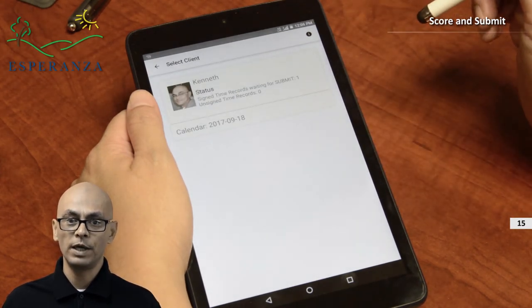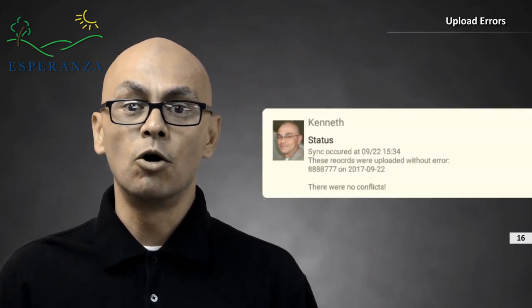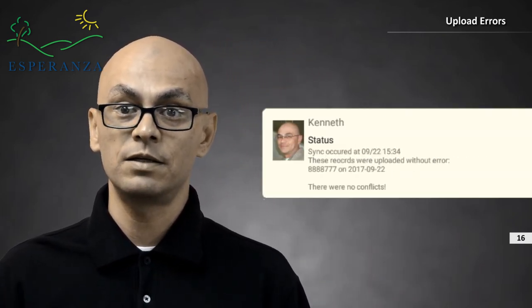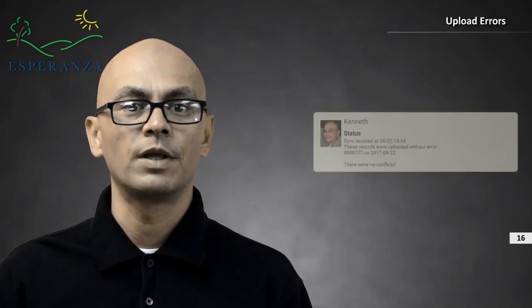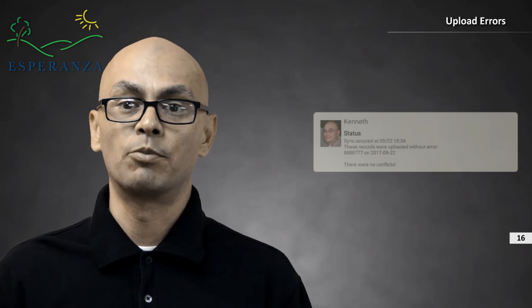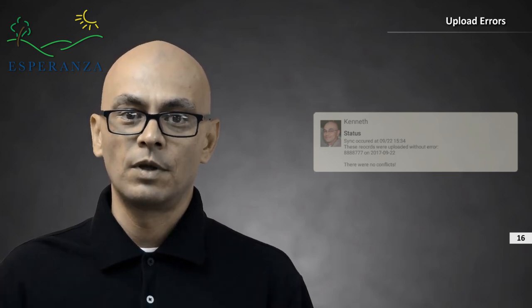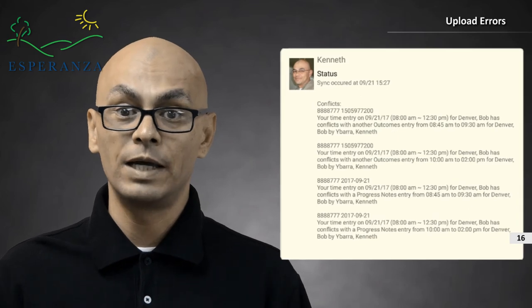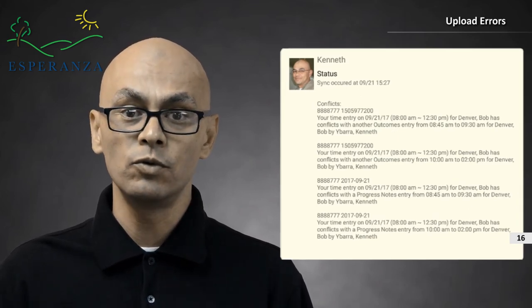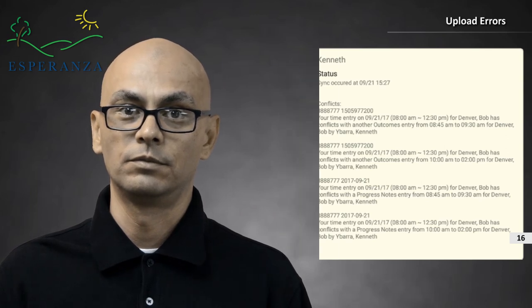You will be brought back to the home page and your completed time records will be uploaded. Your time record will automatically upload to Esperanza if the record has a signature or has been submitted. The home page will inform you of the status of the upload as well as any errors. If there are errors, please make a note of them and bring them to your supervisor's attention. Errors will occur if your time records collide with existing time records created for either you or your client. Thank you for your attention. You can always refer to this video for the basic operation of this tablet.